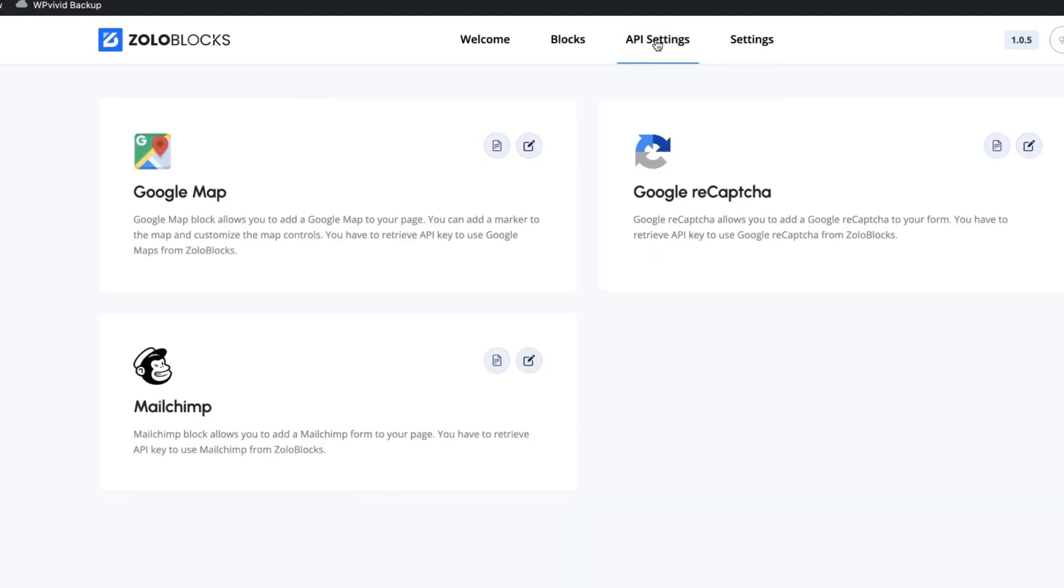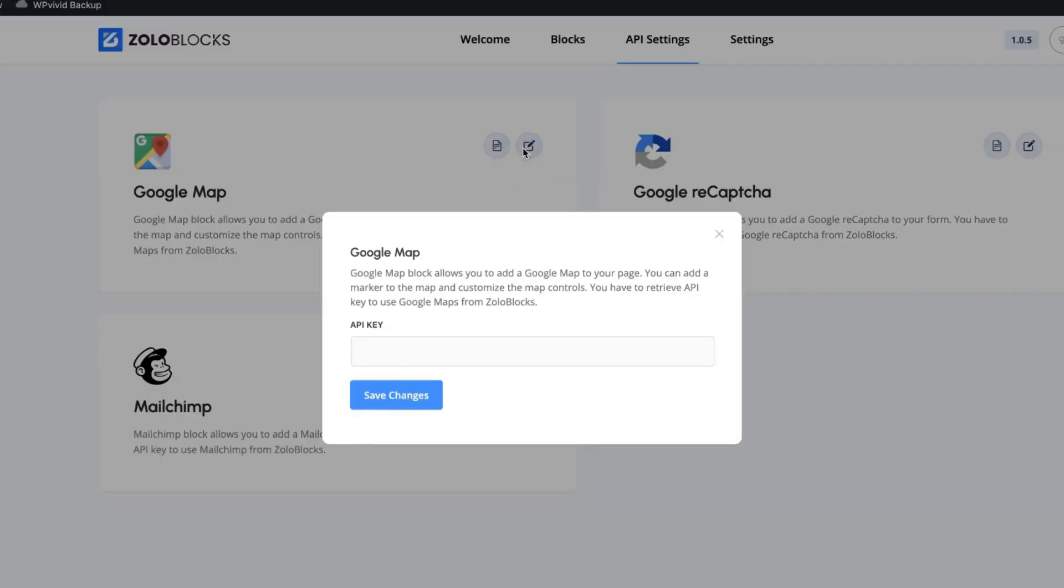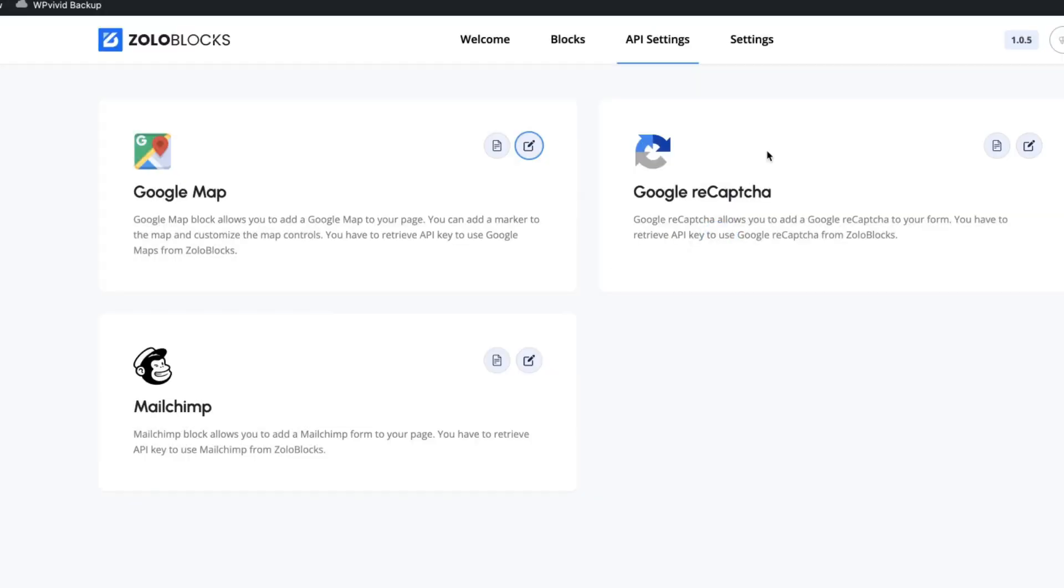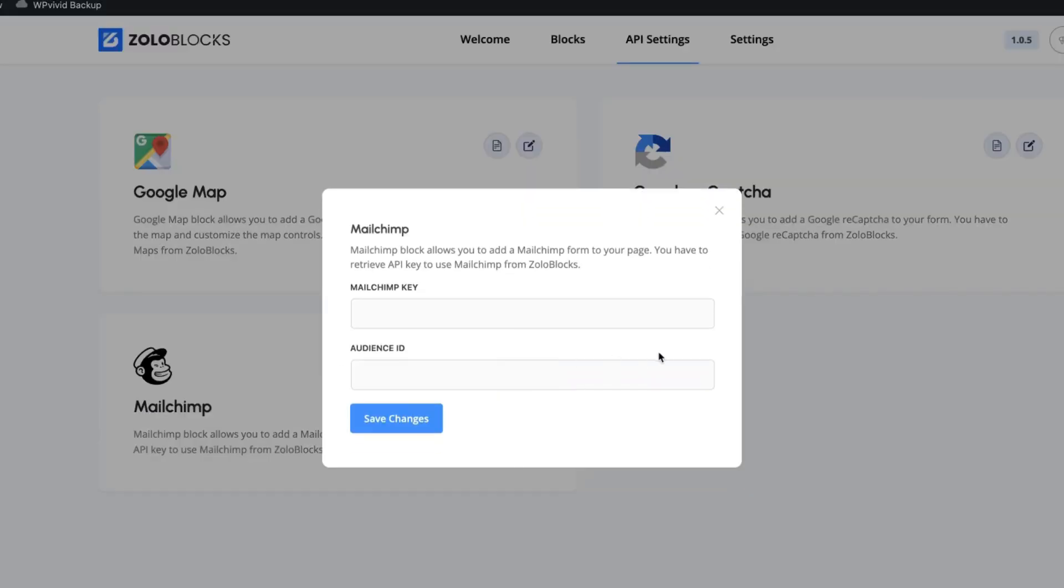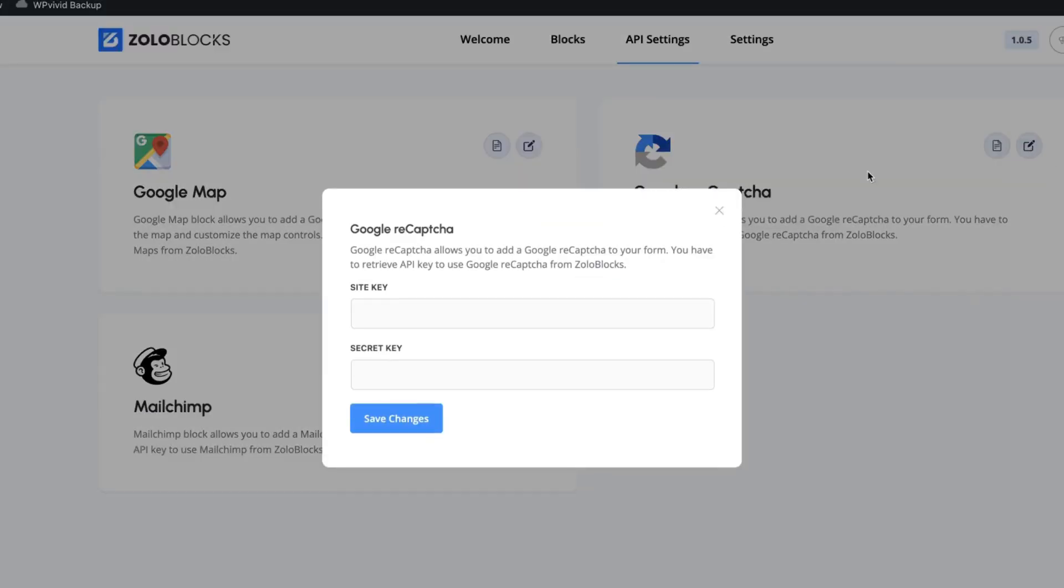So let's take a look at the API settings. If you would like to integrate your site with Google Map and you have a Google Map API key, then just add it here. The same goes with Google Recaptcha and MailChimp. Just add your MailChimp key and audience ID. And for the Recaptcha, it's site key and secret key.